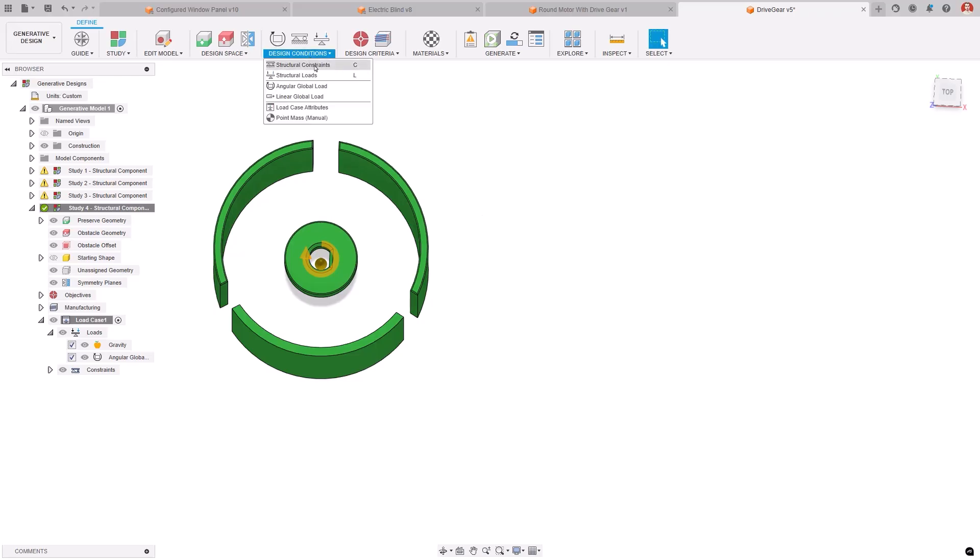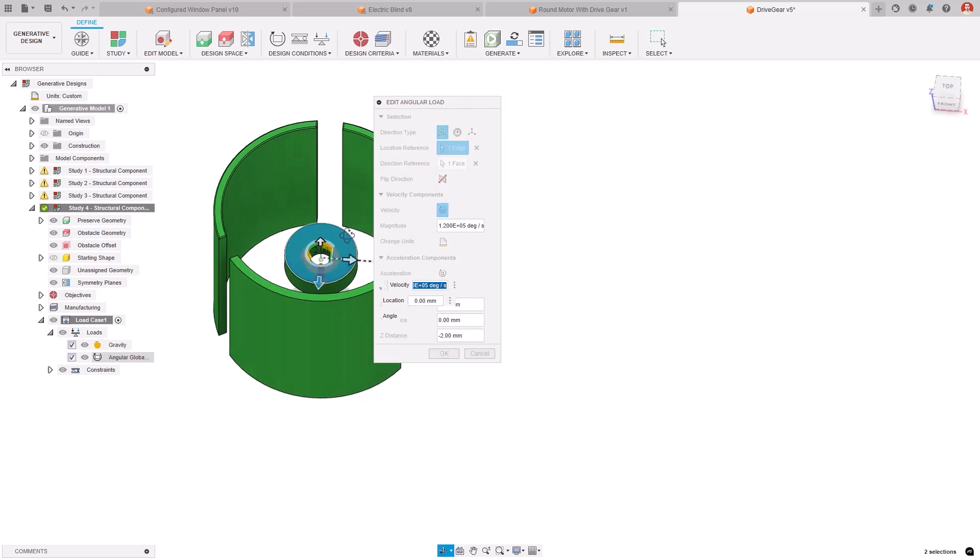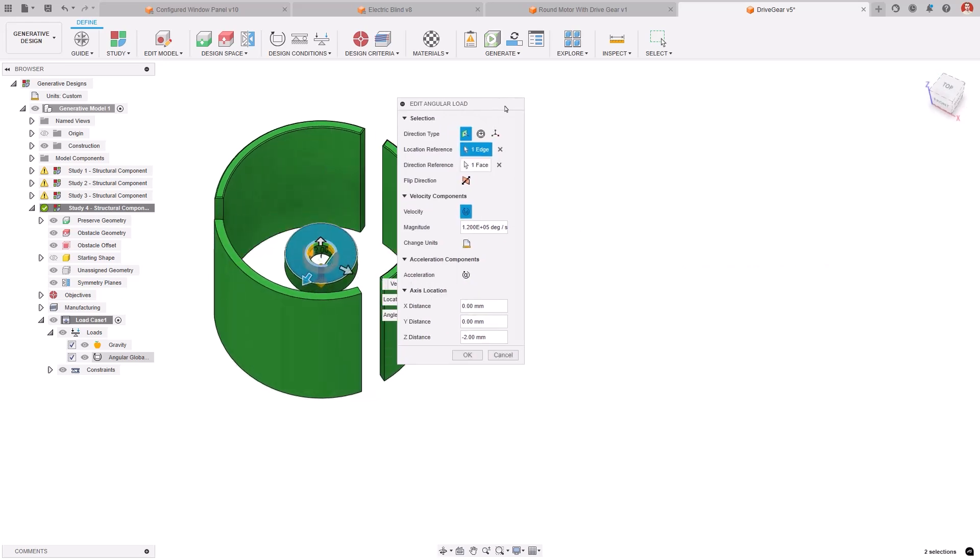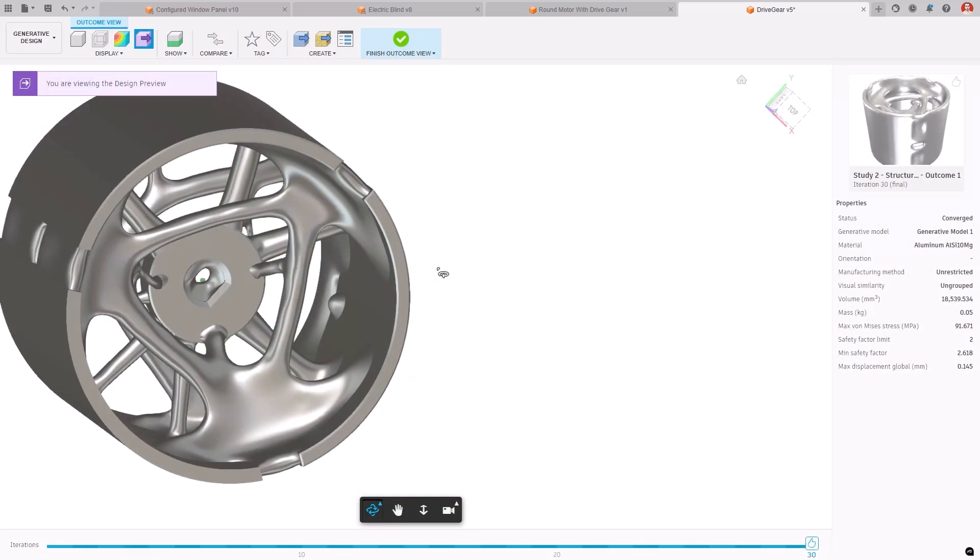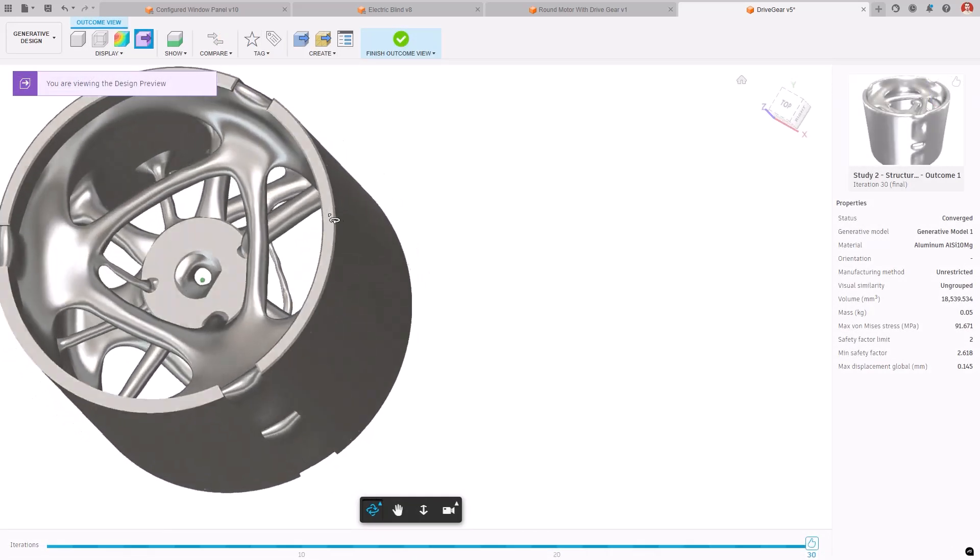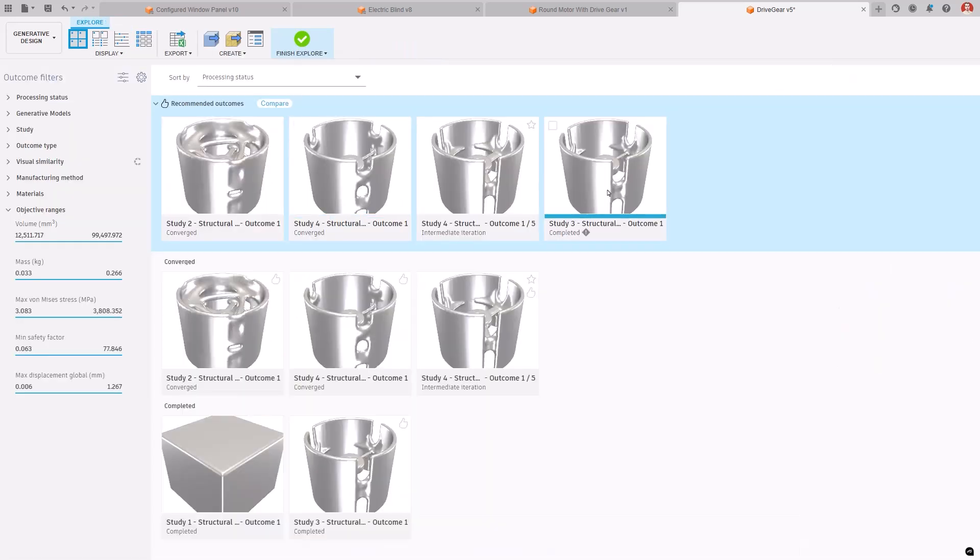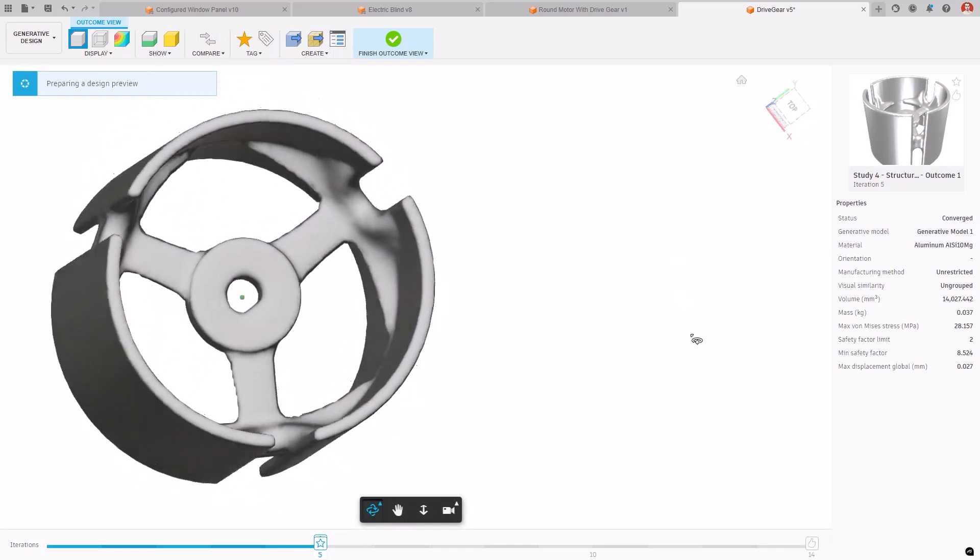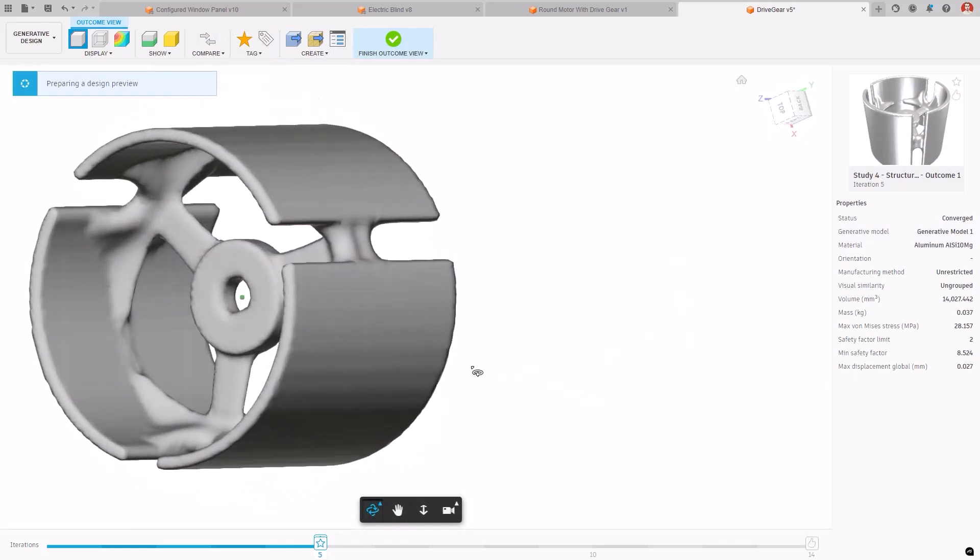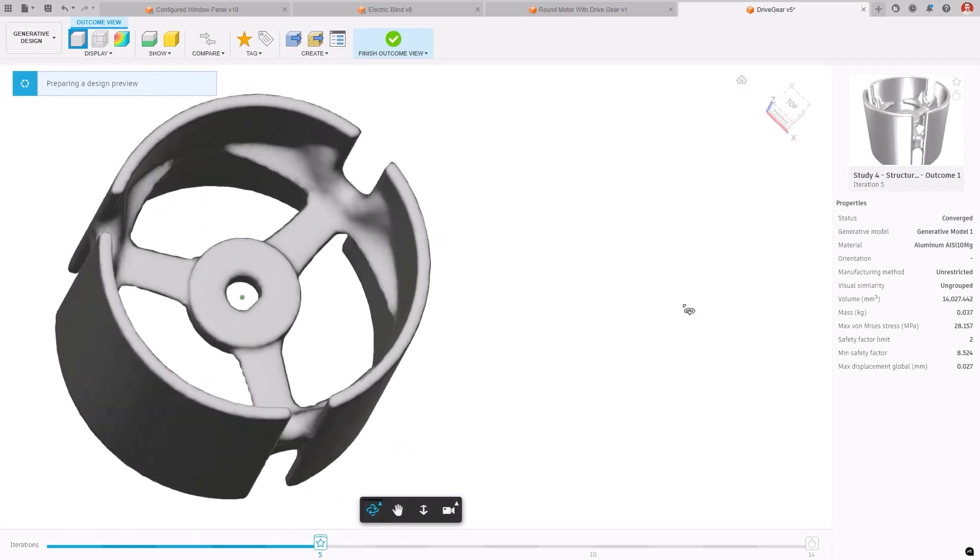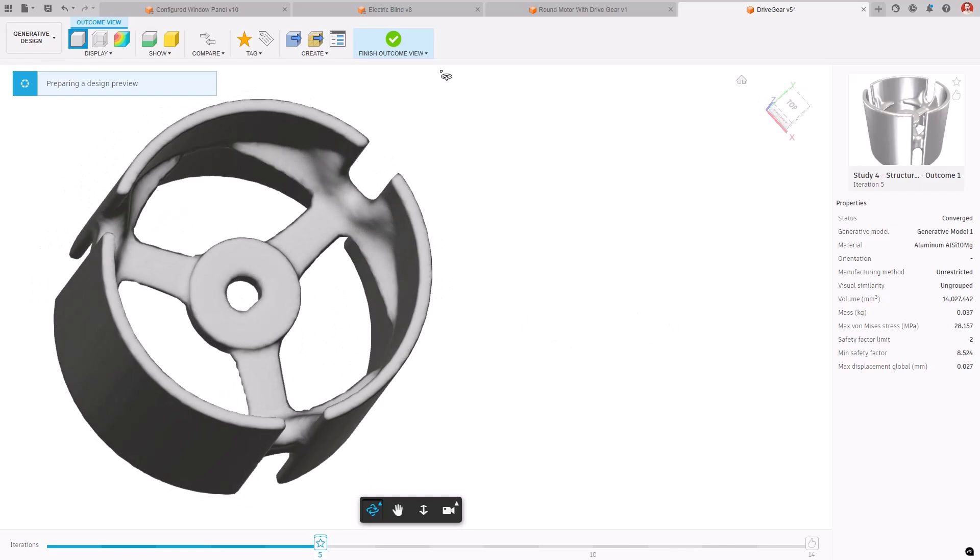Global loads in generative design allow for the support of both angular and linear global loads in your generative design setups. Global loads represents forces acting on a mass across the entire study setup. Angular global loads account for forces on a mass undergoing angular acceleration or velocity, while linear global loads are for masses experiencing linear acceleration.